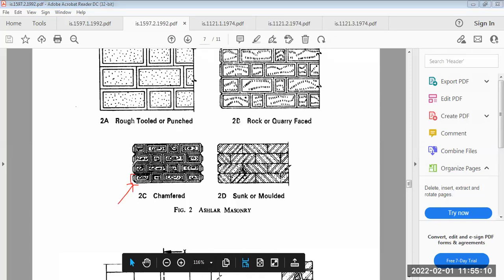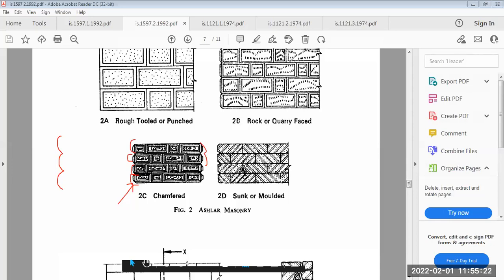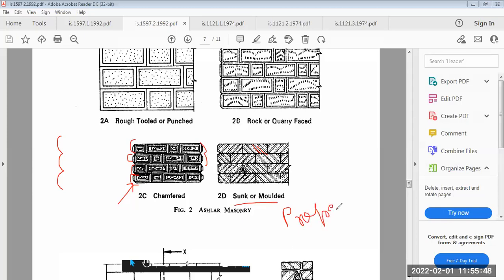The fourth type is chamfered ashlar, where the corner ends are chamfered at 45 degrees — also called filleting or chamfering. The fifth type is molded ashlar, where faces are given proper decorative shapes. Ashlar masonry is actually properly dressed masonry, whereas rubble masonry was not dressed masonry.